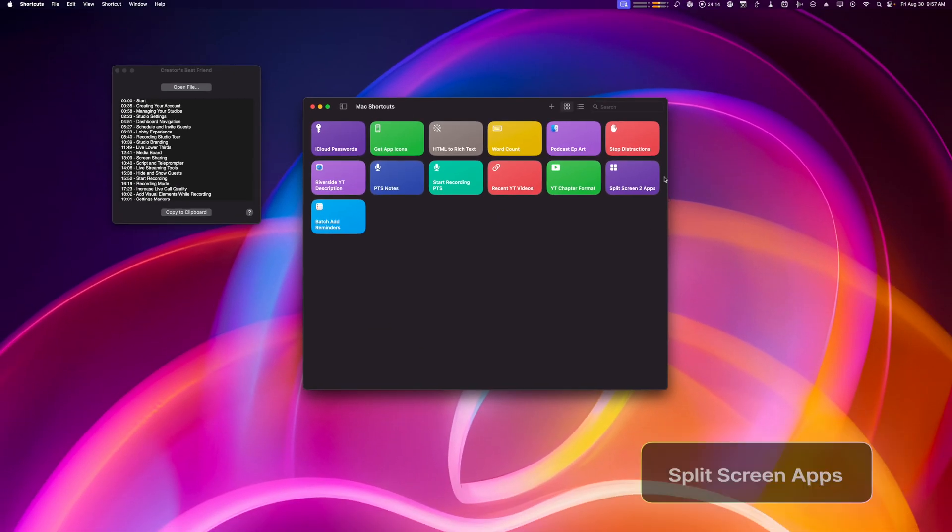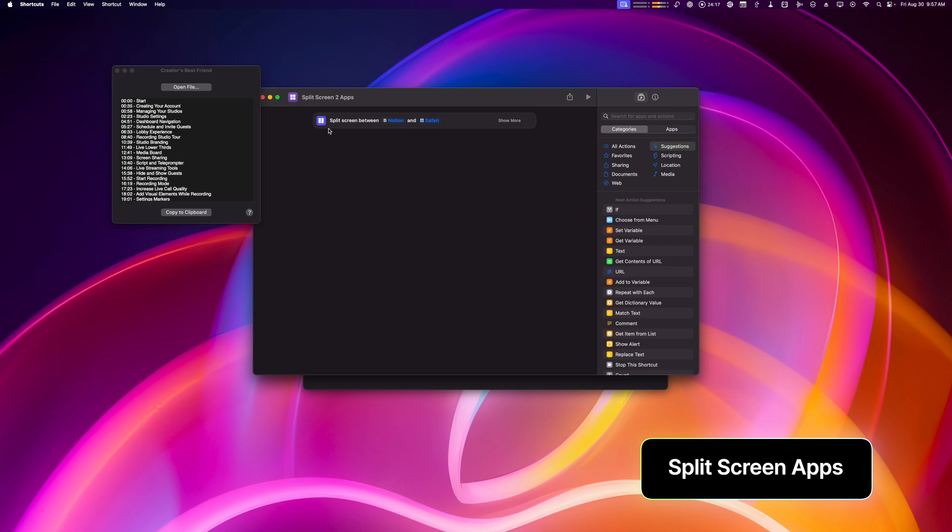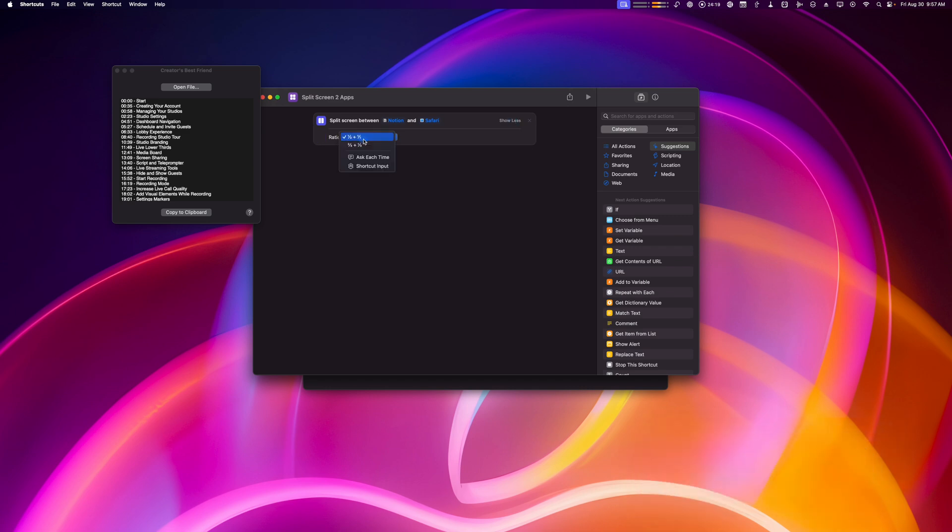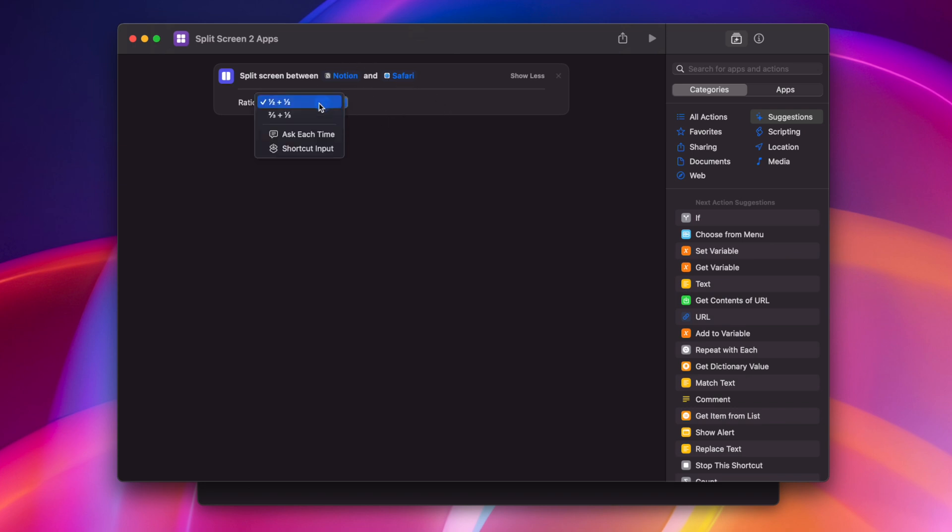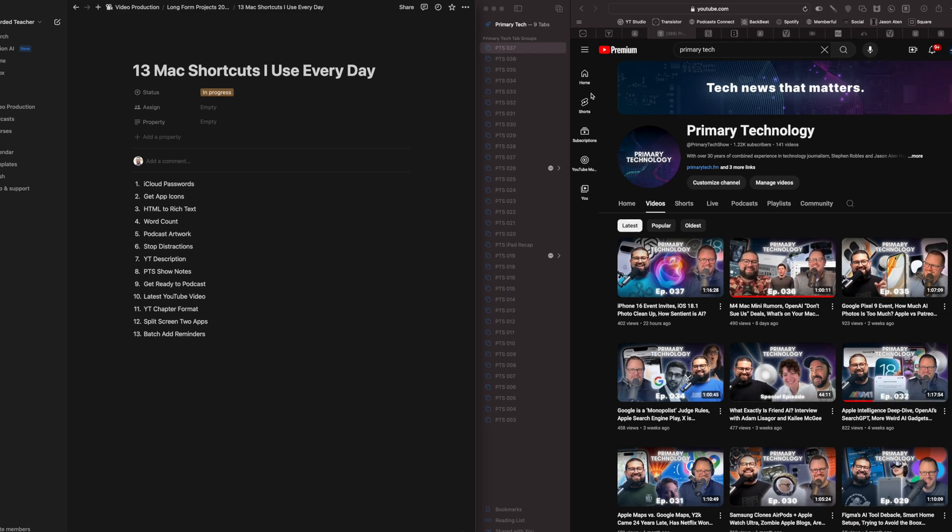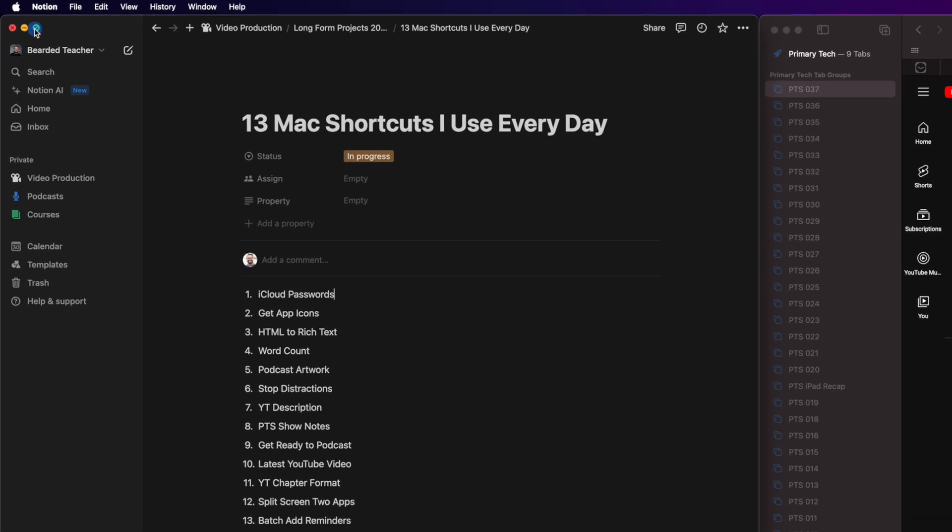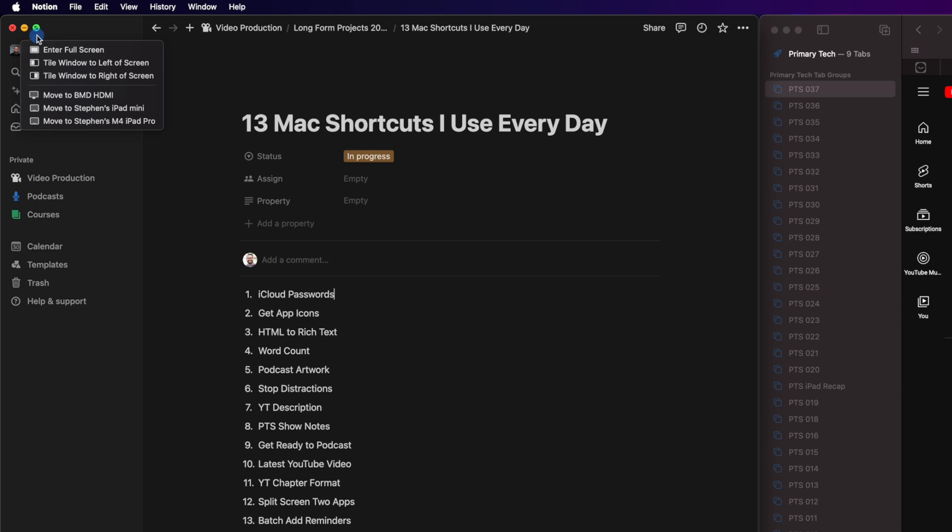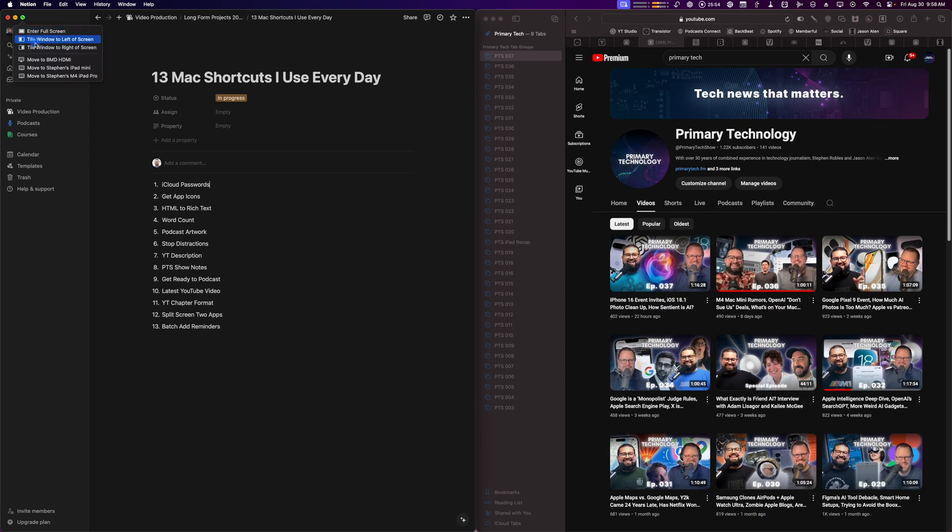A shortcut that many of you might find useful is split screen. You can actually split screen apps using shortcut here on the Mac, choose different ratios. And what I've chosen here is to open Notion and Safari, which is my video research combination. It's gonna split it half and a half. So if I run this shortcut, it'll take those two apps, put them side by side, 50-50, and I'm ready to research for my next video. And remember, you can always click and hold on the little green button in the top left corner of every window and enter full screen or tile them manually.